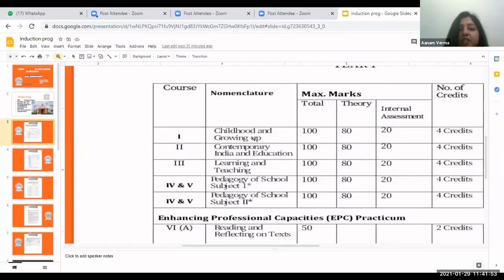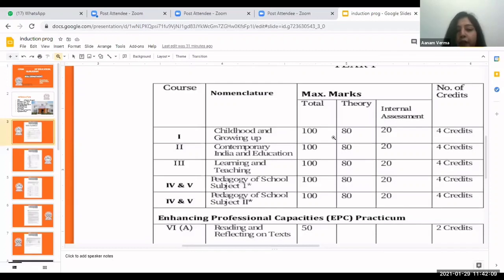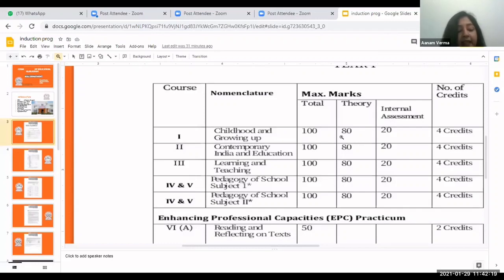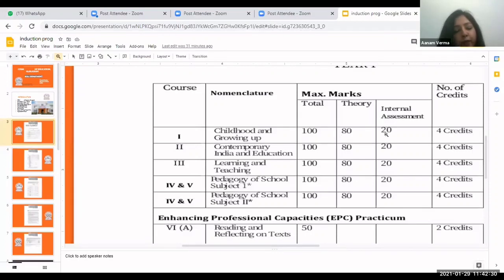The first paper is Childhood and Growing Up, which is completely related to educational psychology of children. It deals with all developmental aspects like physical, emotional, cognitive, social, etc. Total marks for this paper is 100, in which 80 marks are assigned for theory and 20 marks are internal assessment, marked by your subject teacher according to your marks in assignments, attendance, participation in college activities, and internal exams.